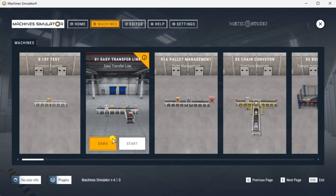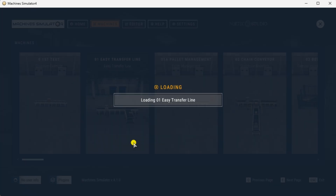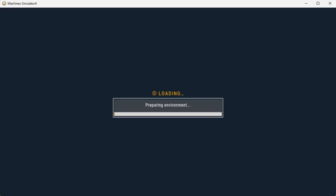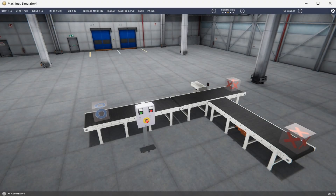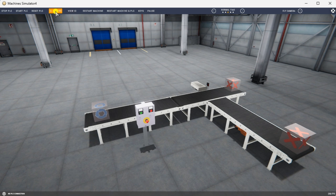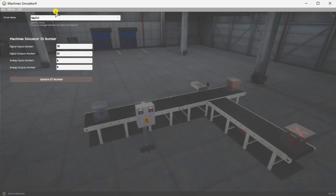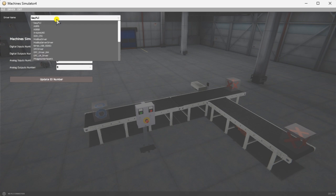The demo mode will show you the workings of the machine and demonstrate how it is to function. Select Start. The Machine Simulator will now load the Easy Transfer Line. In the bottom left corner you will see that we have no PLC connected. Select I/O Drivers on the top menu under the driver name. You will see that Easy PLC is selected by default. Select Easy PLC to call up the machine simulator drivers.